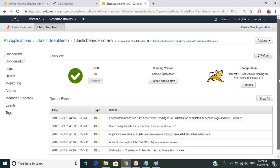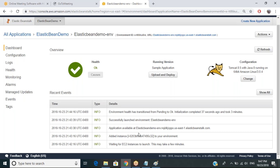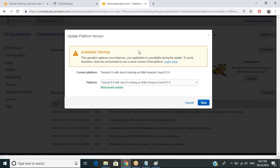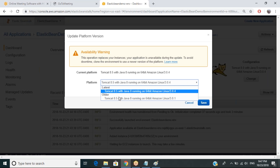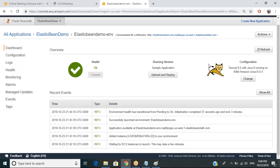So this process is completed — our environment is created. It shows all these steps have been done, and it successfully launched the environment. It created all required instances. It's Tomcat 8.5 with Java 8 running on Amazon Linux 64-bit. You can also change the platform if needed. If you want to go back to an older version, you can actually do that as well. So that's the advantage — you can change your platform and go back to previous versions if required.